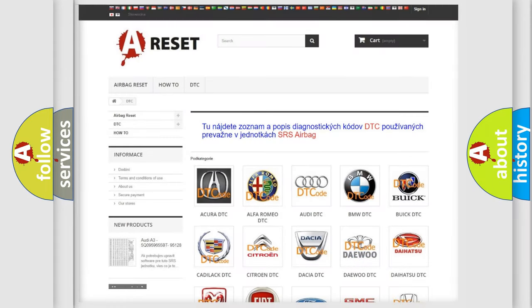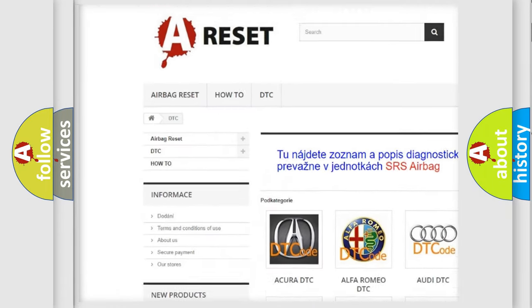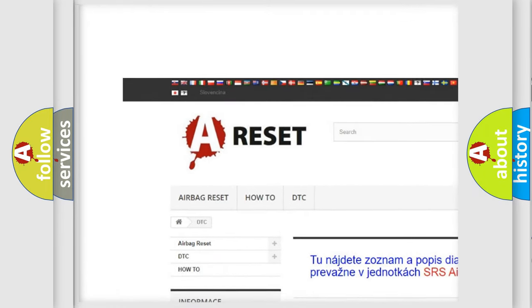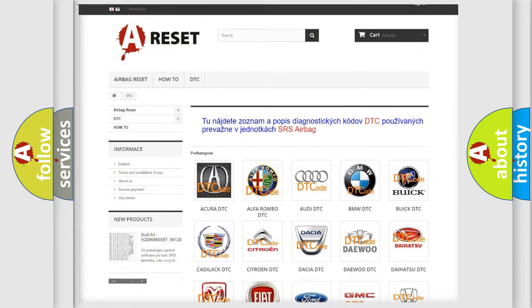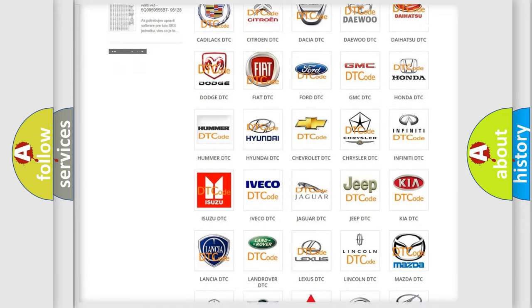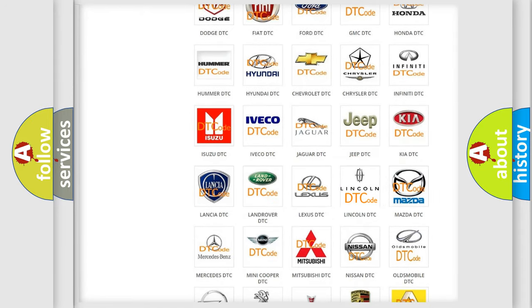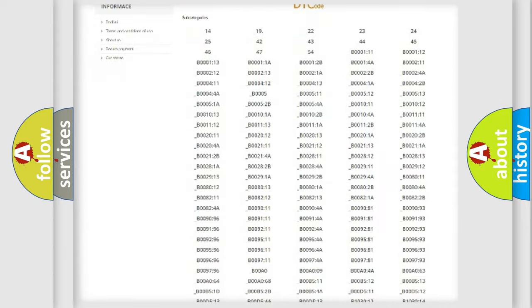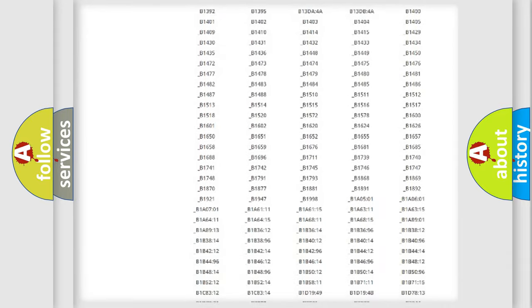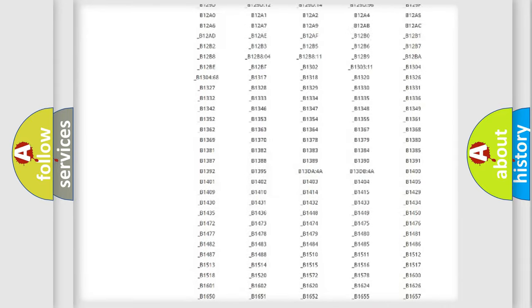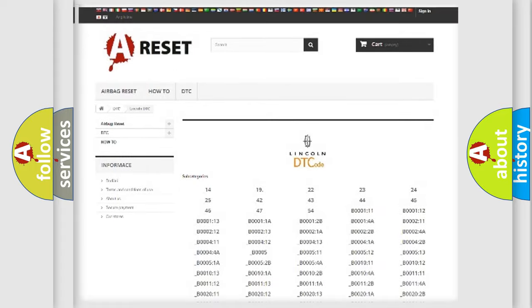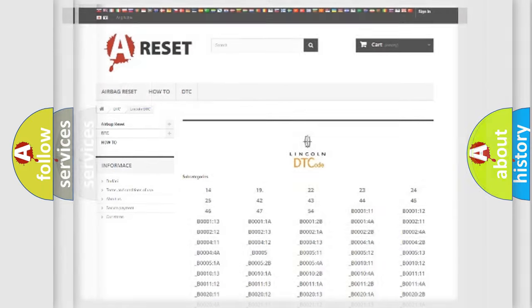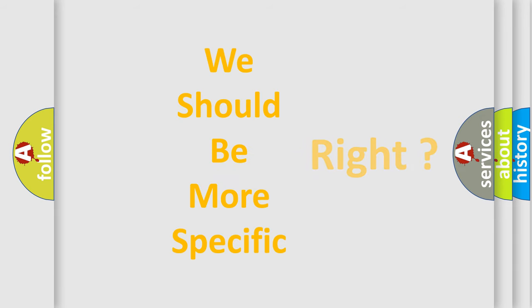Our website airbagreset.sk produces useful videos for you. You do not have to go through the OBD2 protocol anymore to know how to troubleshoot any car breakdown. You will find all the diagnostic codes that can be diagnosed in Lincoln vehicles, also many other useful things. The following demonstration will help you look into the world of software for car control units.